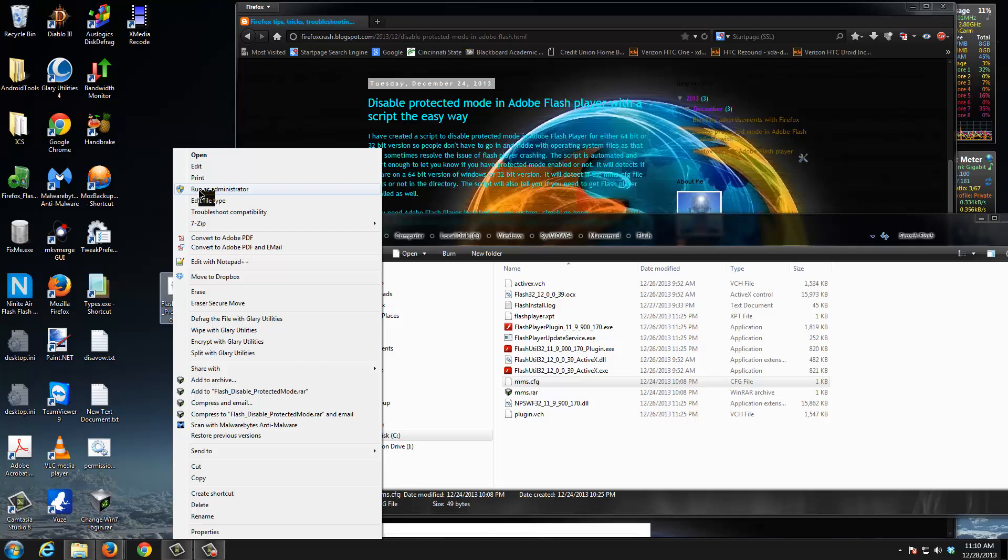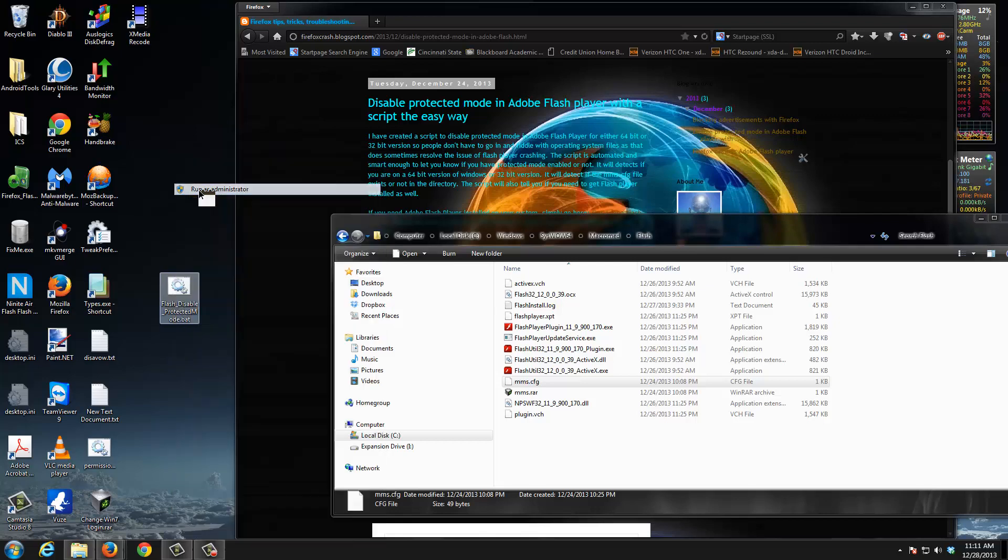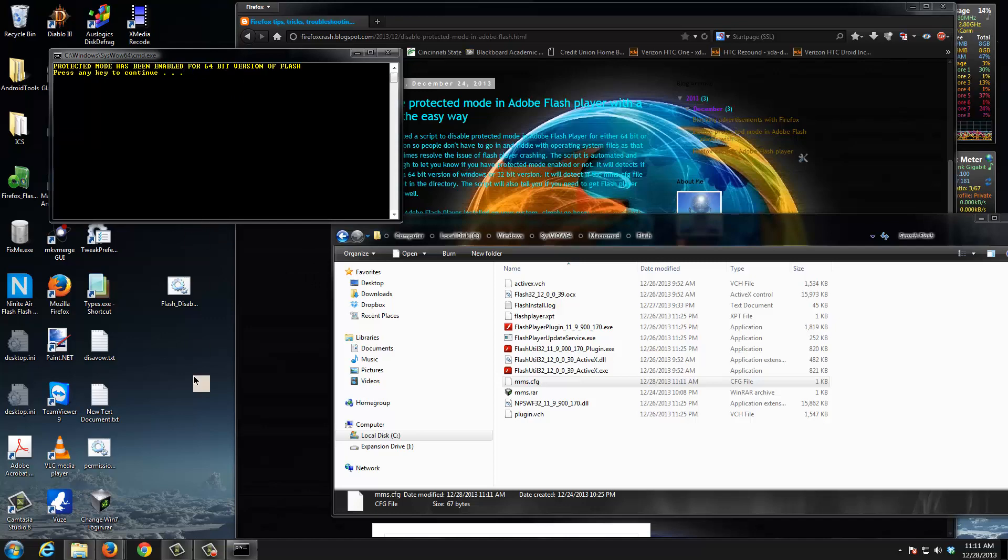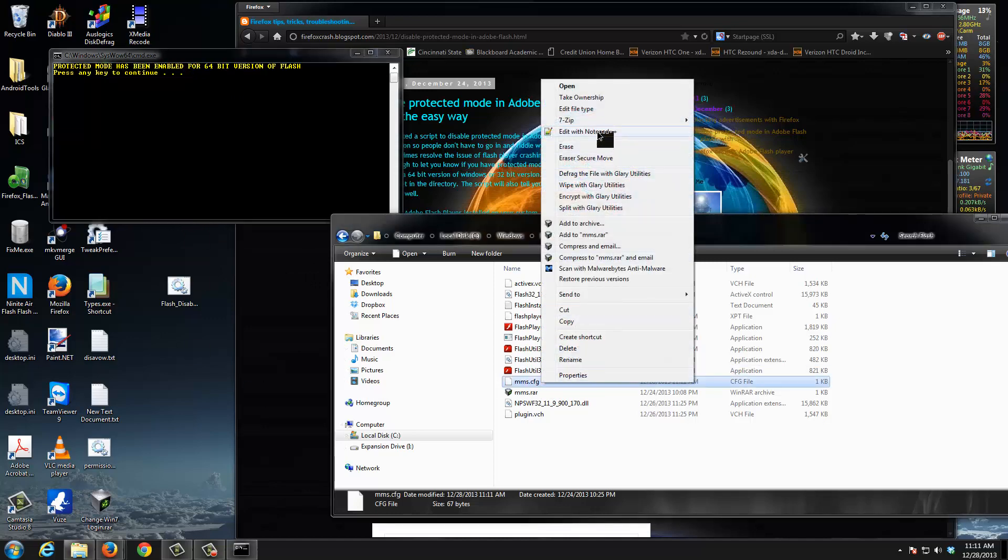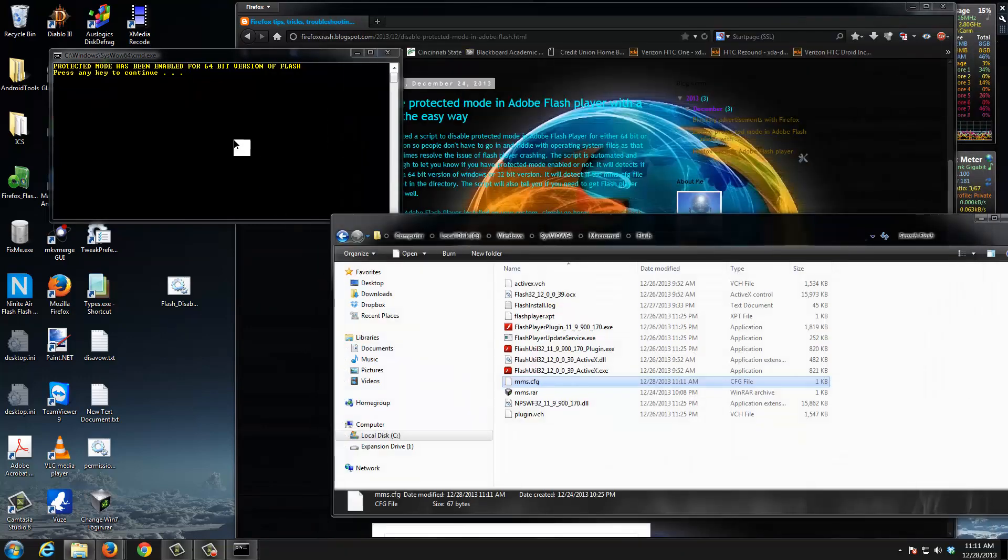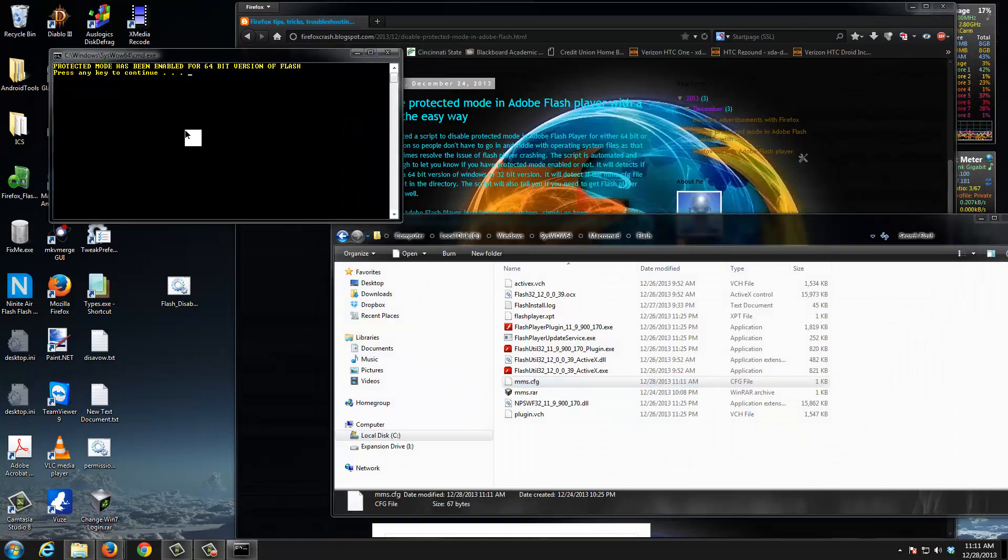That's going to run this file in an administrative mode which is going to write to the system files. Run as administrator - boom! Protective mode has been enabled for 64-bit version of Flash. So what did it do to the file? Right-click, open it up - protective mode is enabled. That's all there is to it.